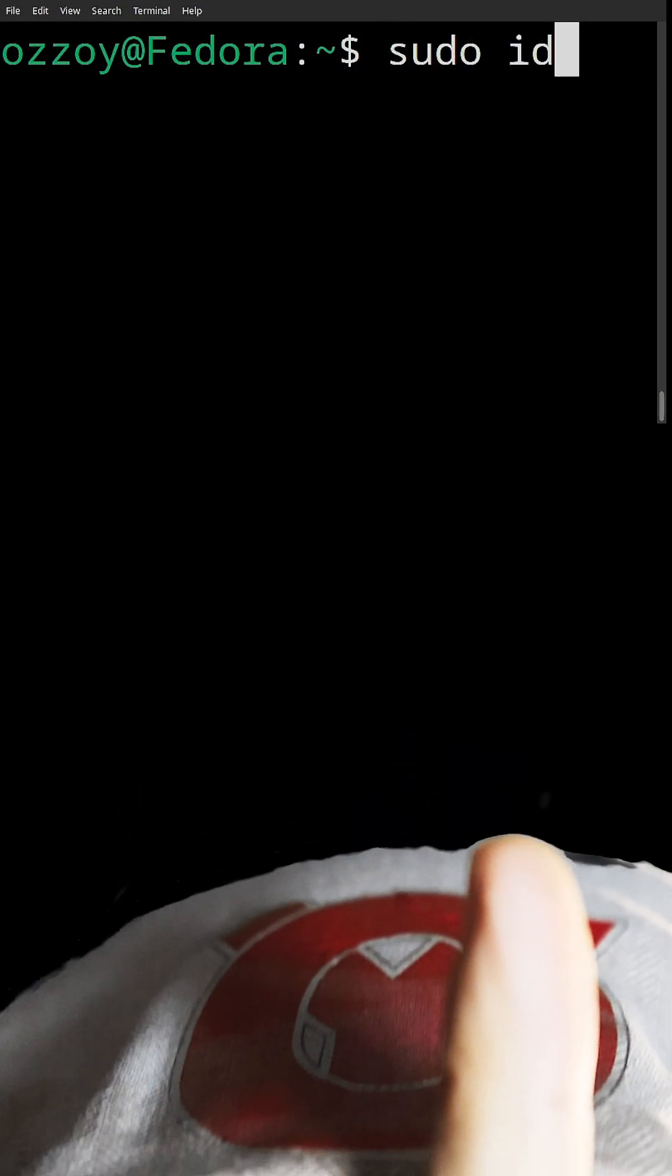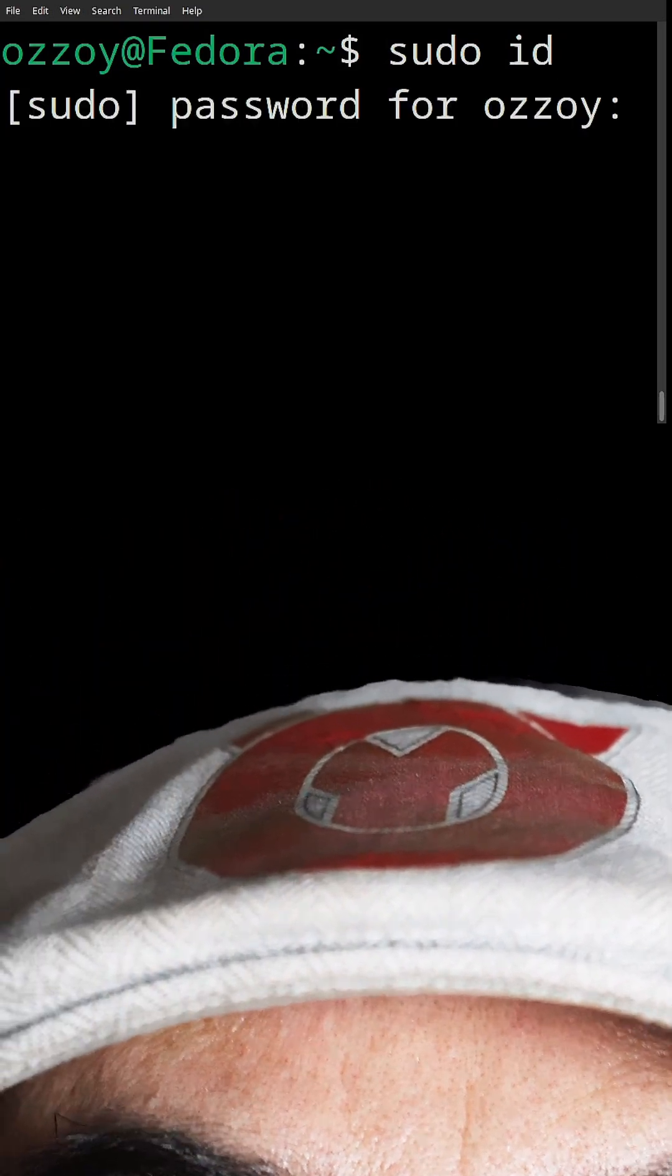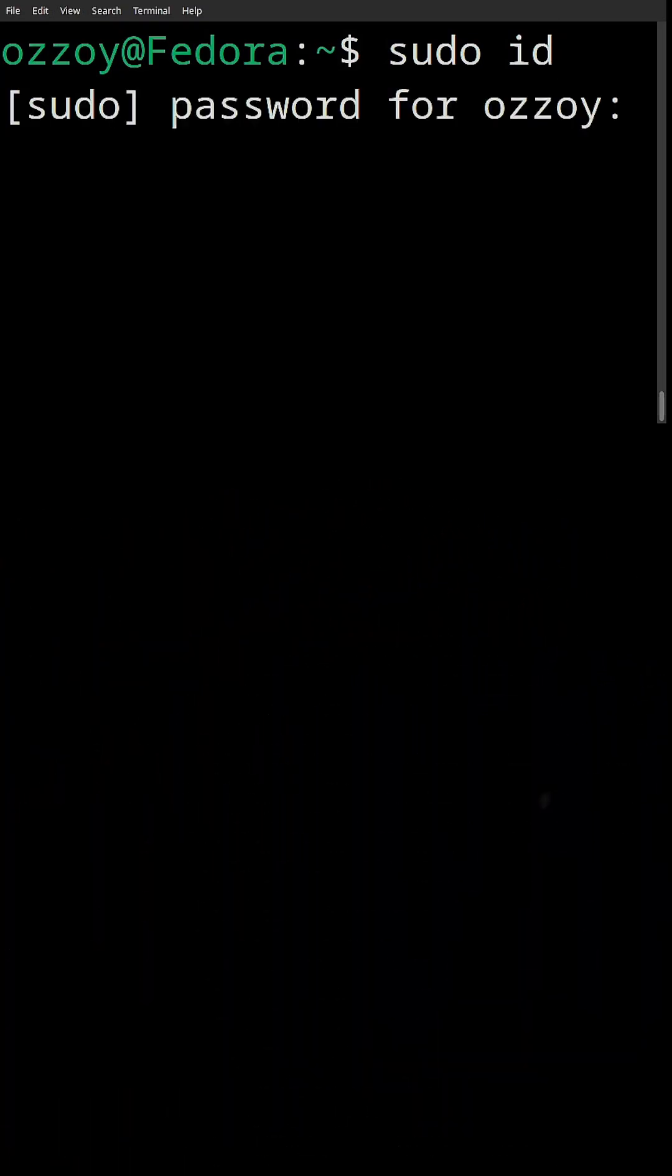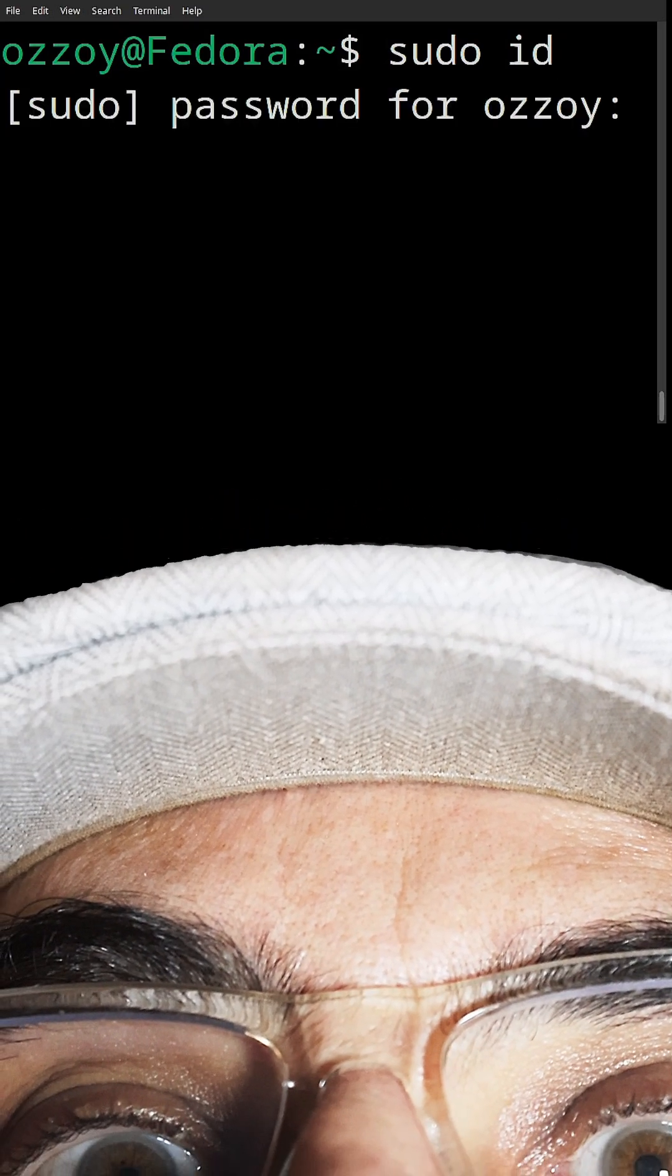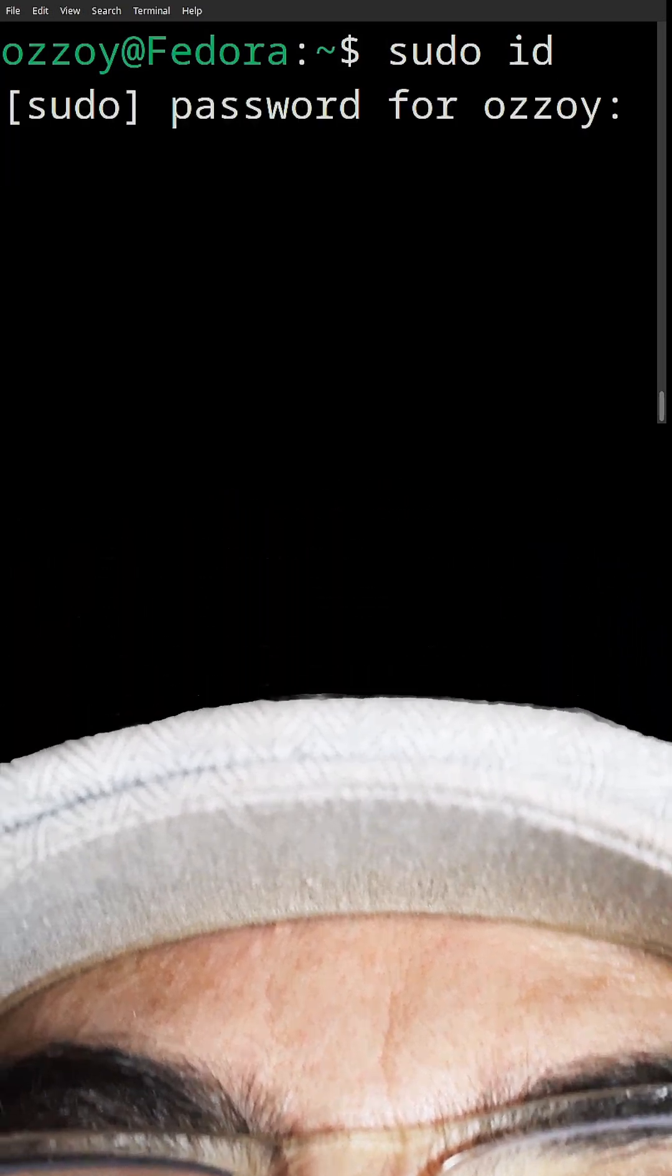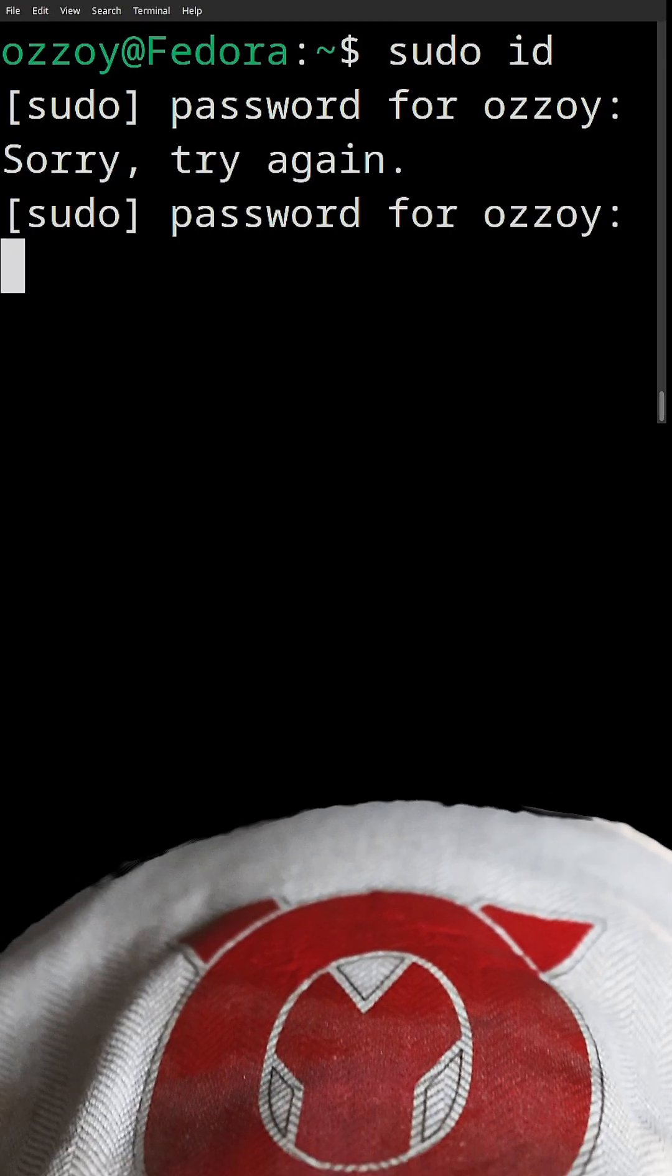After that, you will be required to re-enter your password. And if you don't know the password, then nothing will happen.